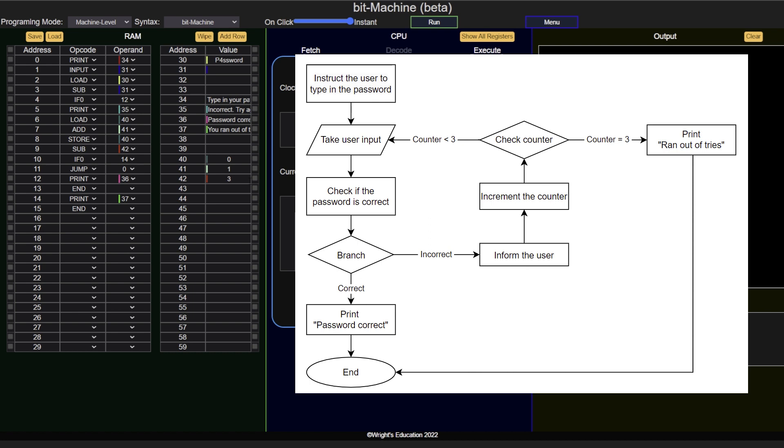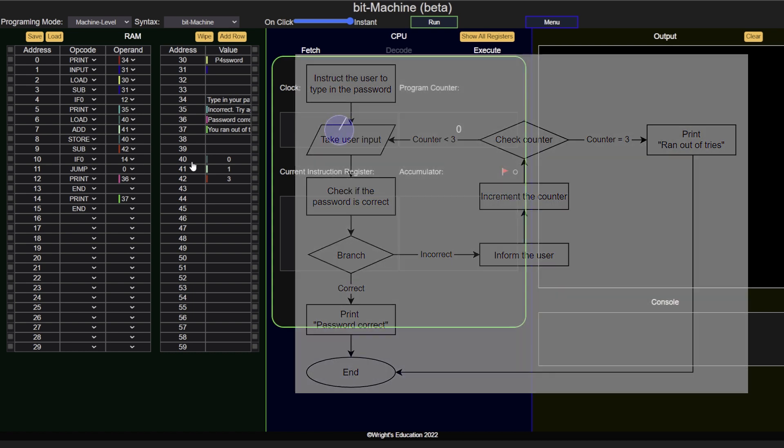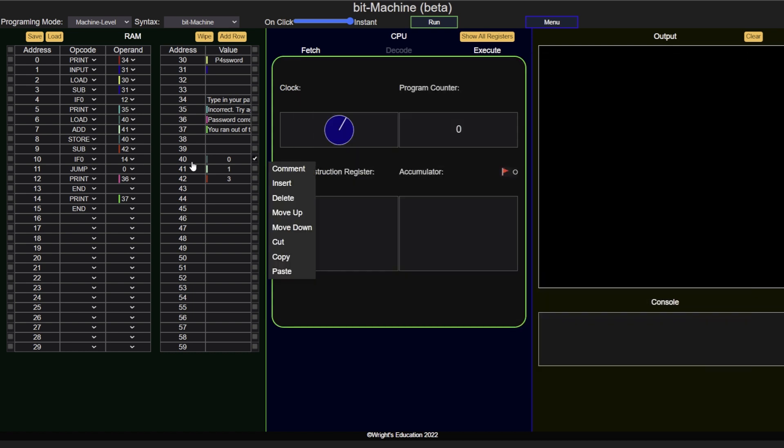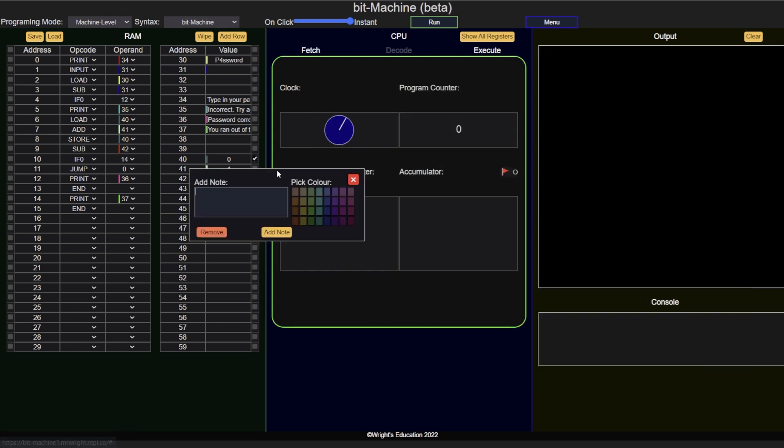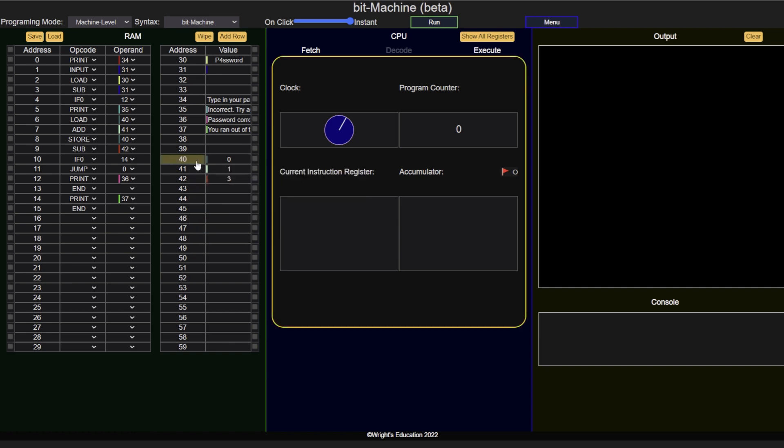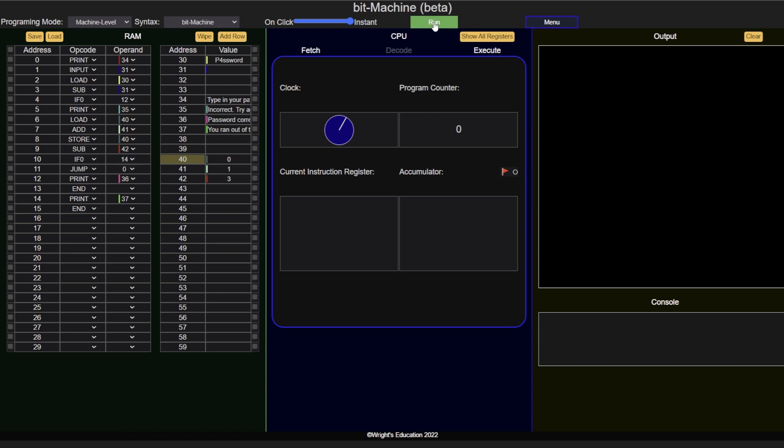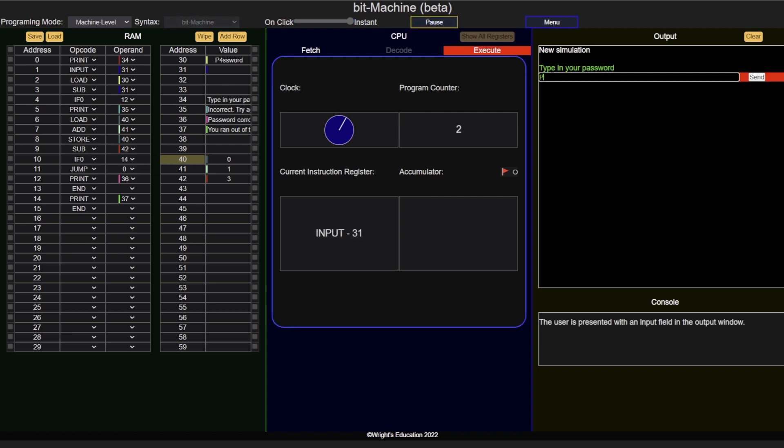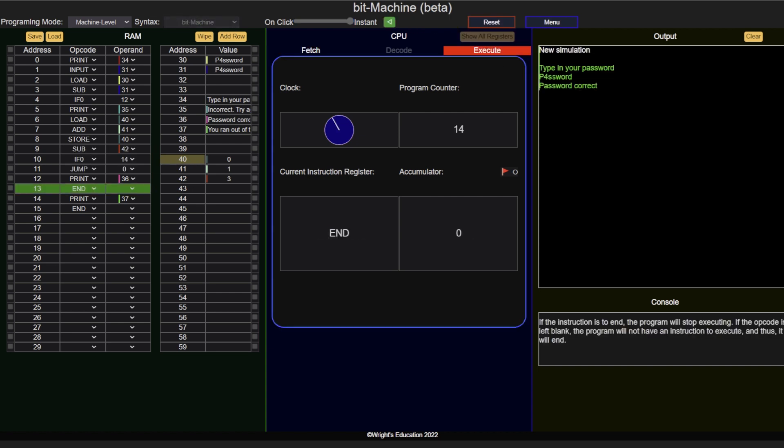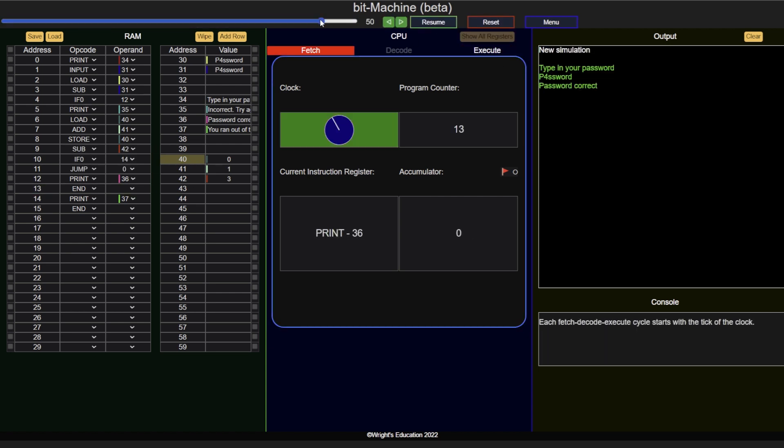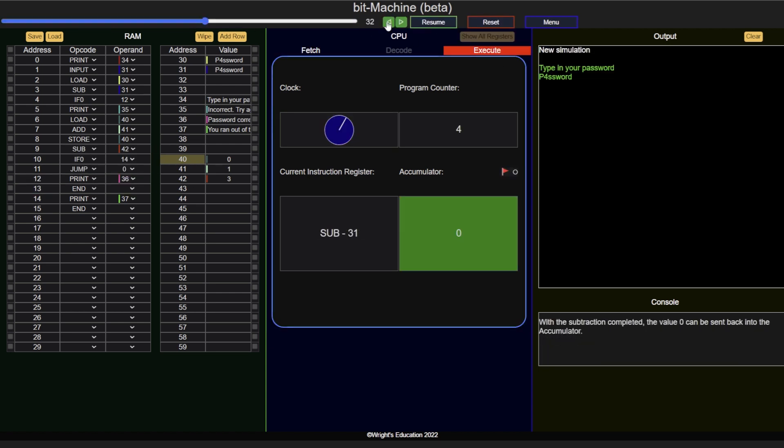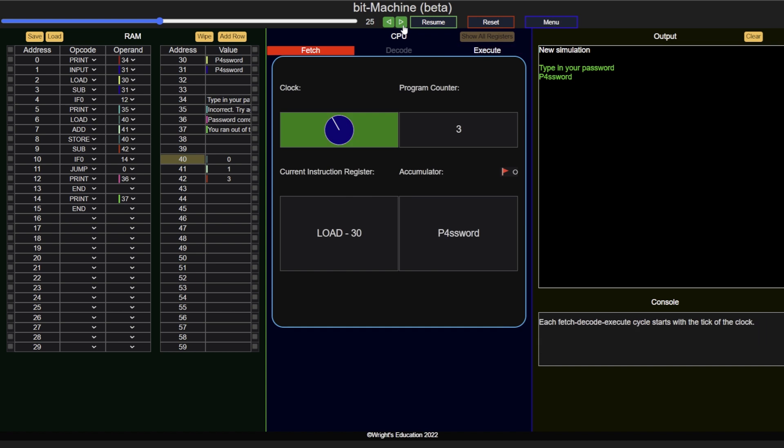And with that, the program is complete. We can add notes for clarity, by selecting the comment option. Here we can add the note and color code, and view and edit the notes by hovering over the address. We can also run the program, and use the history function to look at each step of the execution.